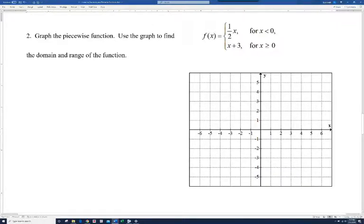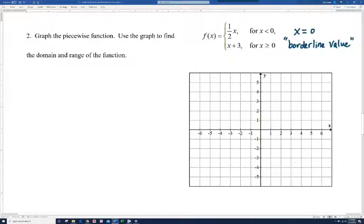Now we're going to graph a piecewise function and use the graph to find the domain and range. Our function is f of x equals one-half x for x less than 0, or x plus 3 when x is greater than or equal to 0. Notice 0 is our turning point — x equals 0 is what I call a borderline value. When we graph, we'll plug 0 into both functions to see what happens when we go from one piece to the other.